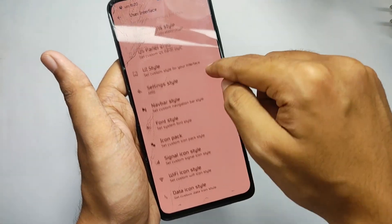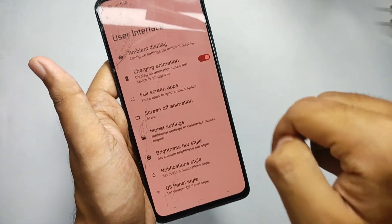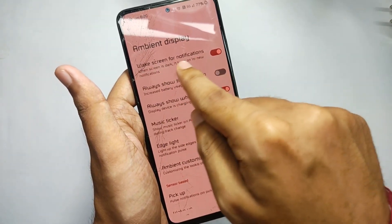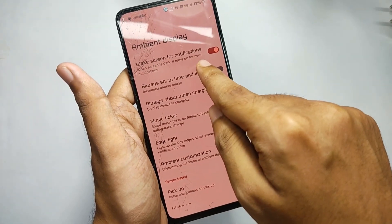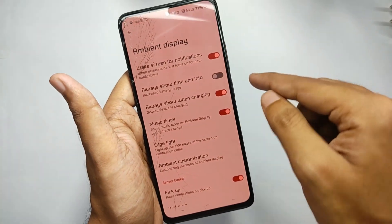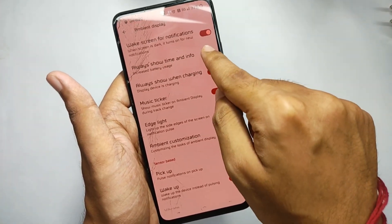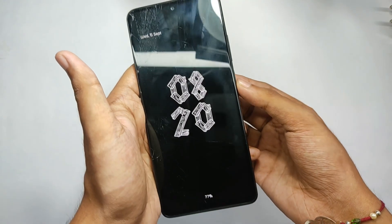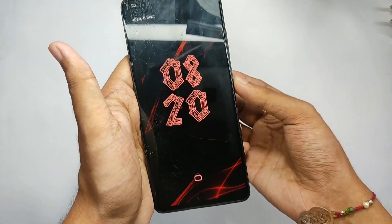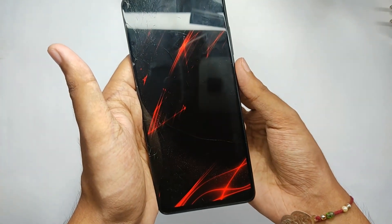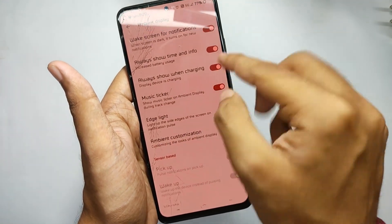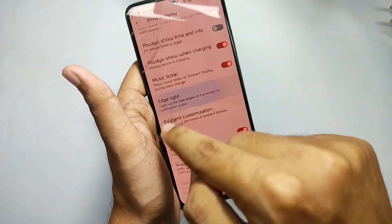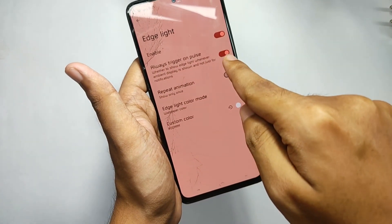Opening the user interface tab, you get ambient display or AOD features. You get wake screen for notifications that wakes up your lock screen when a notification arrives. You also get always show charging, which turns on the always-on display while charging — I personally use this to avoid battery drain rather than using permanent AOD.